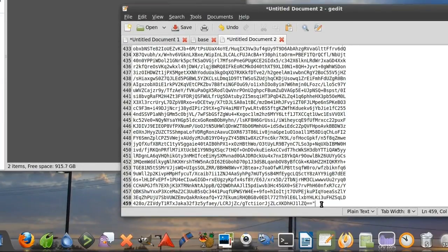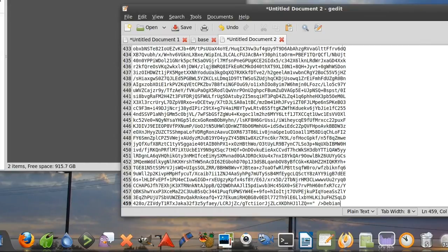And slash end tag, and then you say Debian because that's the name of this torrent file. And you end it.